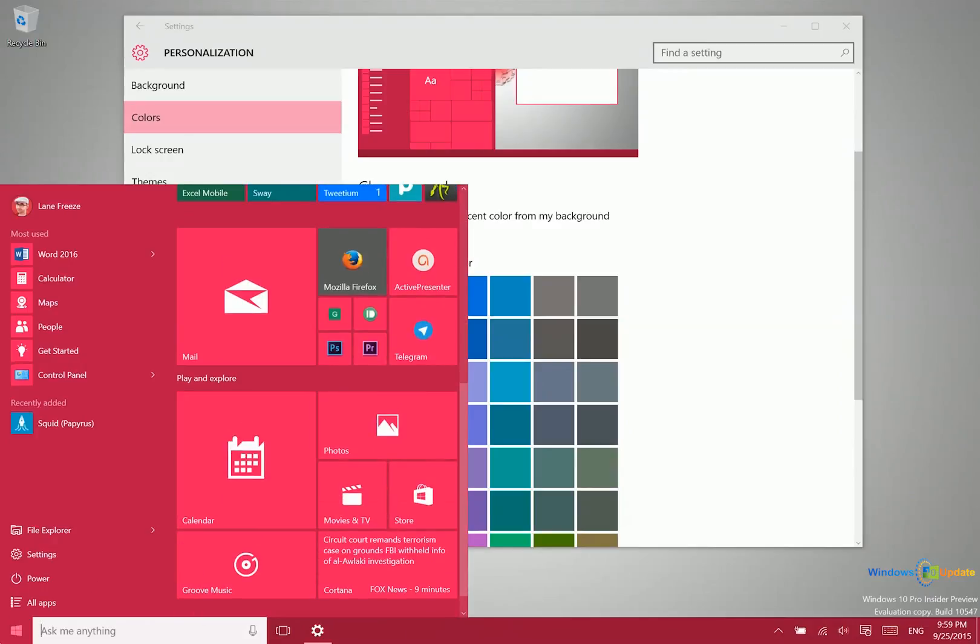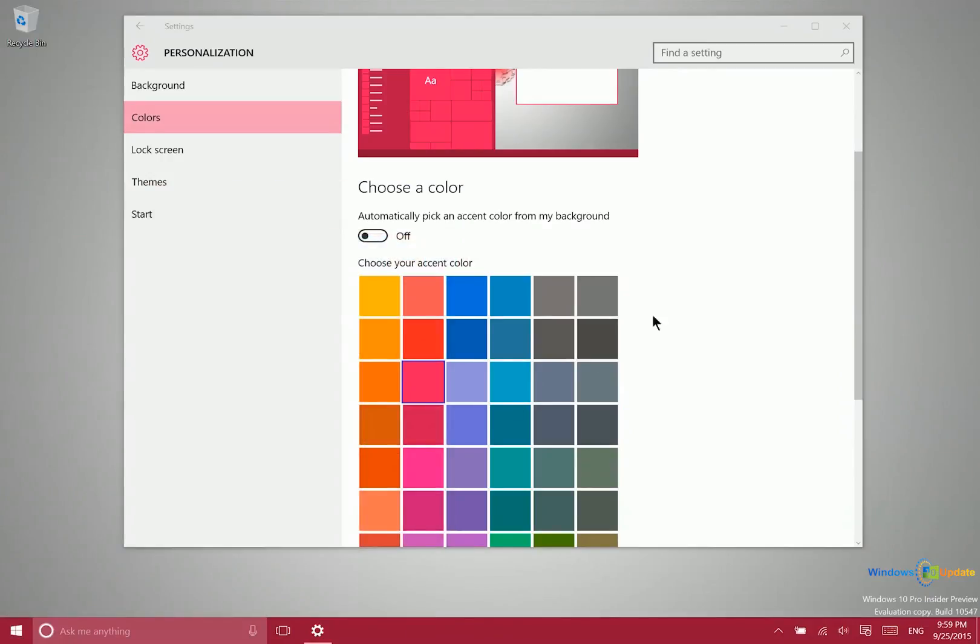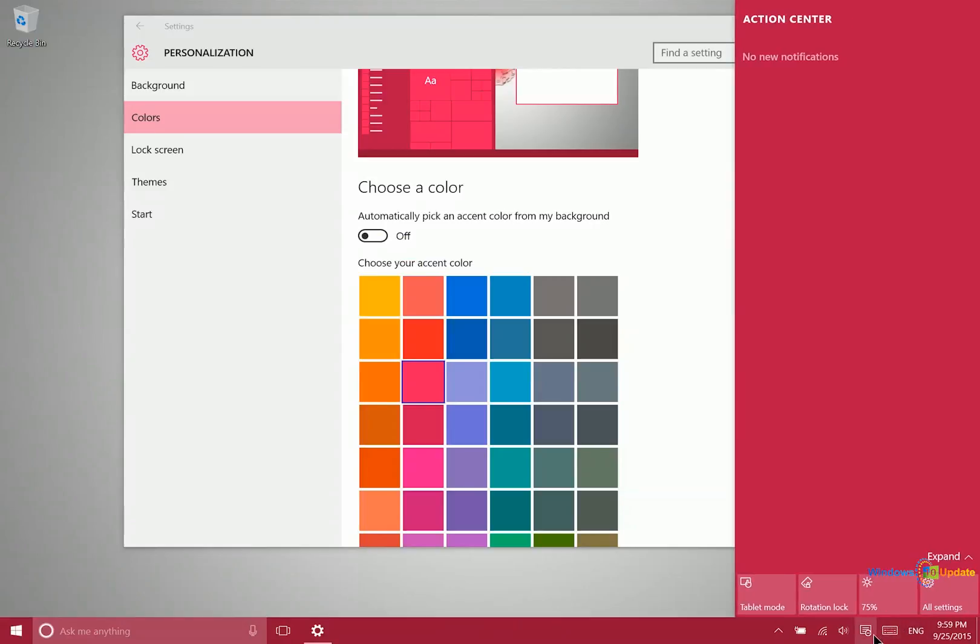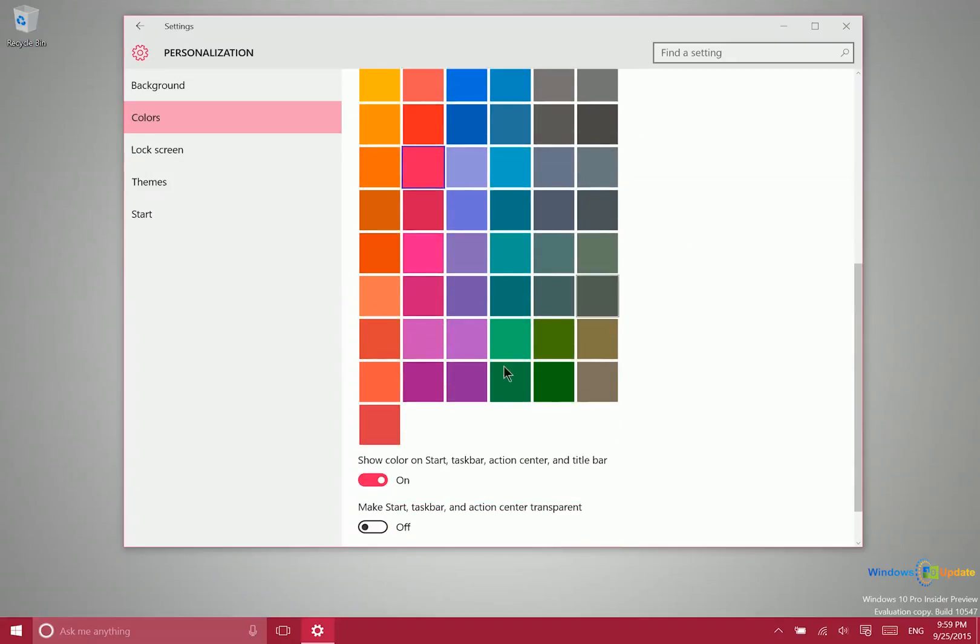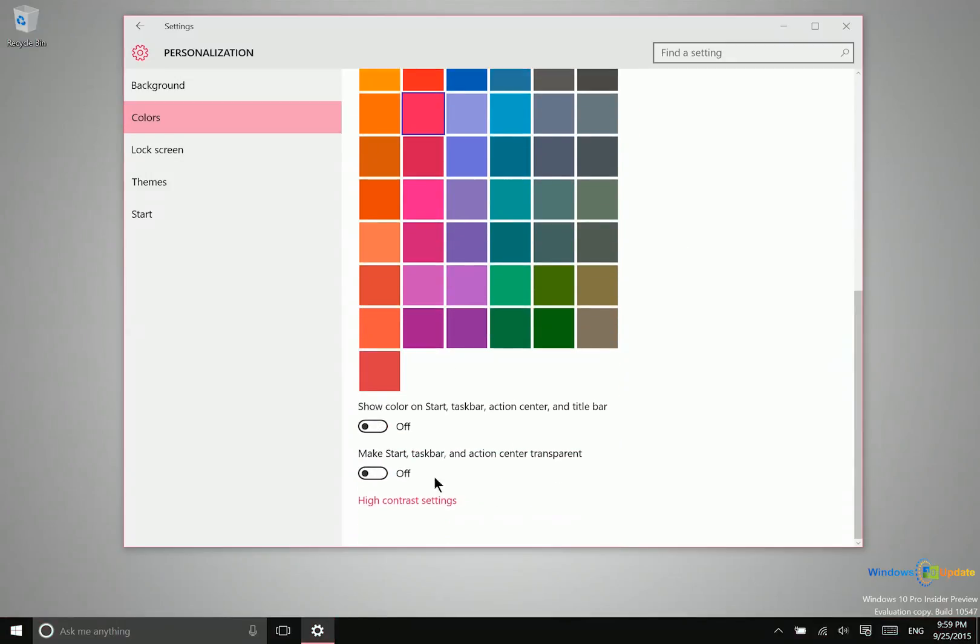As you can see, it's theming the taskbar and the action center. It's also putting a glow or outline around the edge of whichever application is currently active. You can turn that off if you'd rather have it black all the time. You can also make the taskbar and action center transparent.